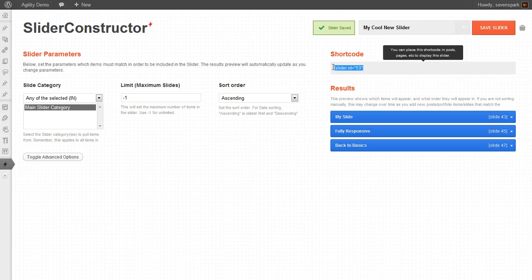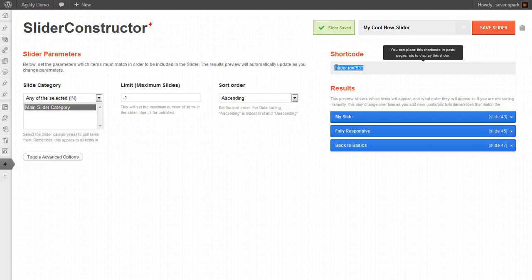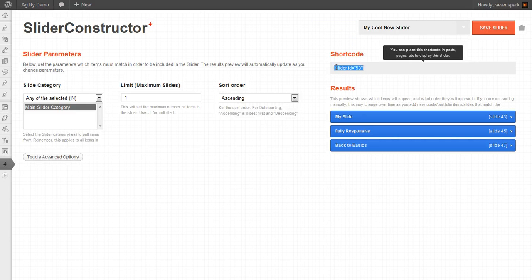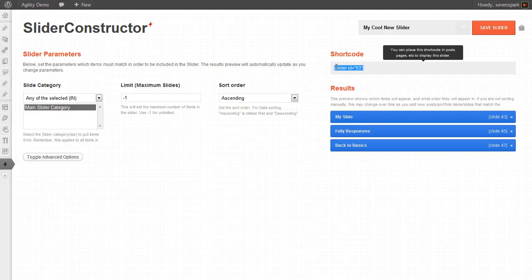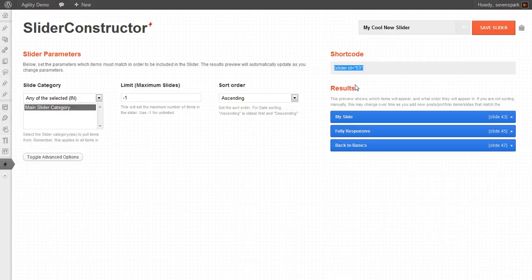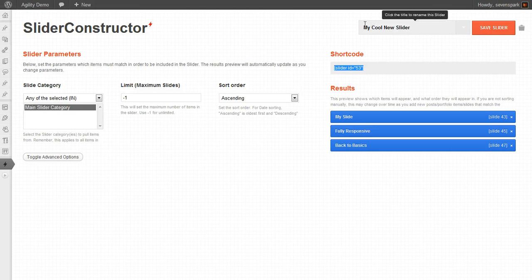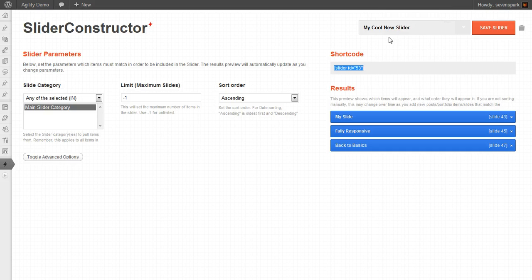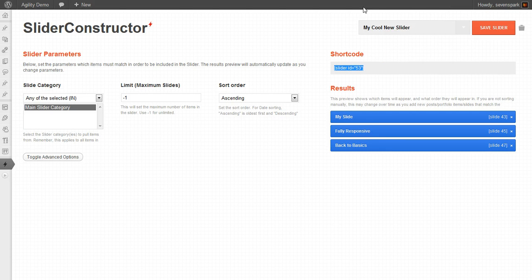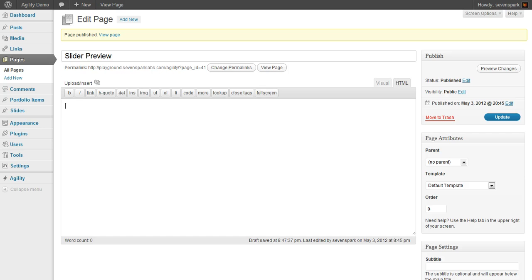Now, the shortcode's only one way that you can include a slider in your theme. For example, on the home page, you'll be given an option, or if you're using brick layer, you can select which slider you want to set for that particular brick. And that'll be in a dropdown, and it'll show this title up here that you can choose. But if you want to just inject a slider into the middle of your page, you can use this shortcode.